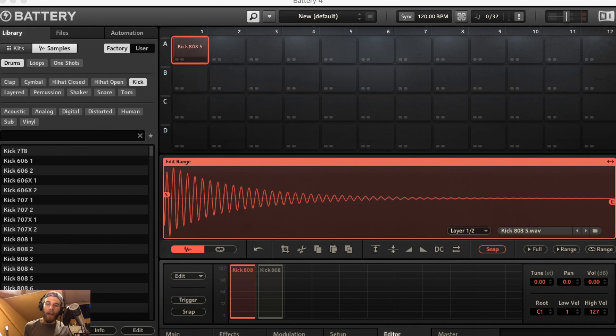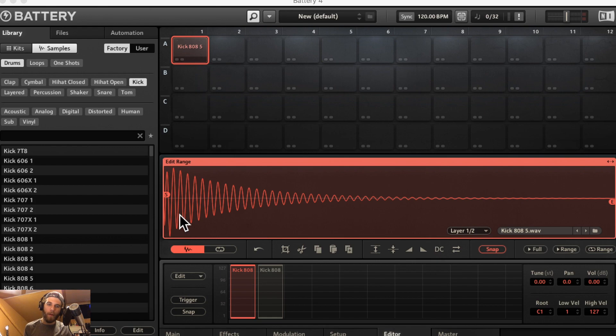What's going on guys? Greg again and I want to discuss the editor tab, specifically the waveform editor.